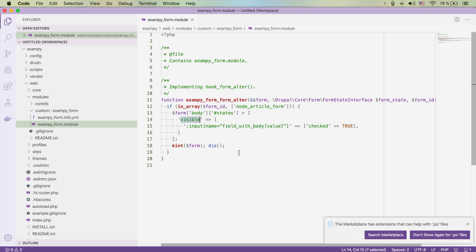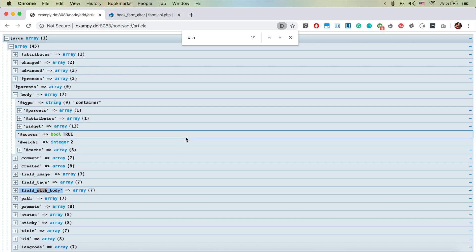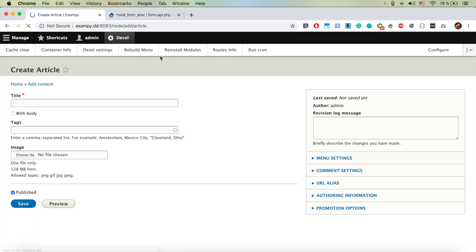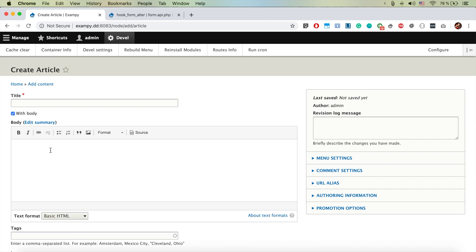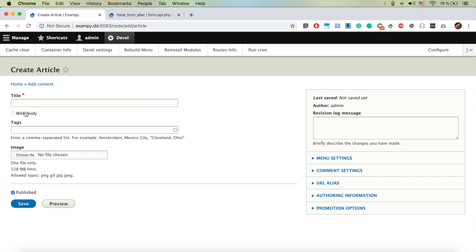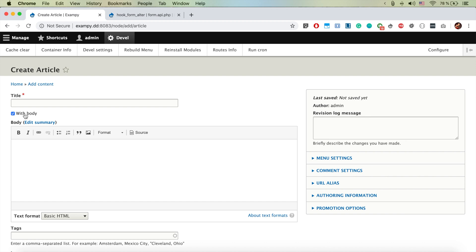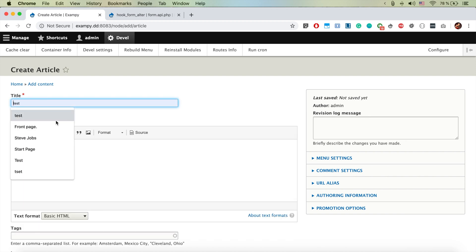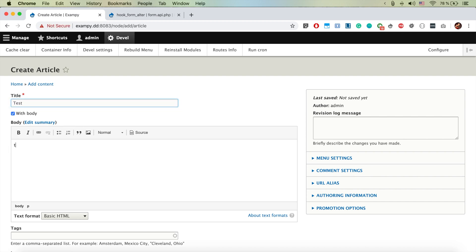Let's save it and remove the Kint call. On refresh we see 'with body' is there, and if we click it the body field appears. If it's unchecked, the body does not appear. Let's go ahead and add some test content.